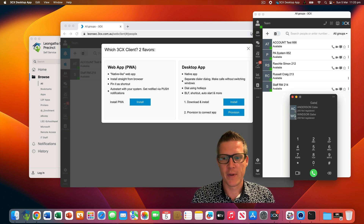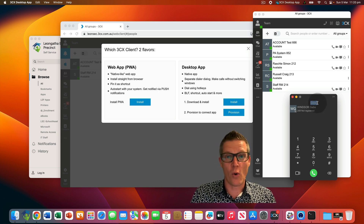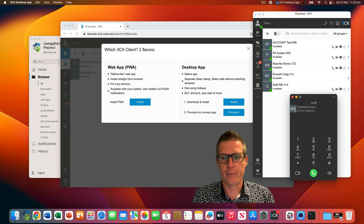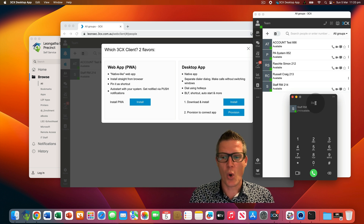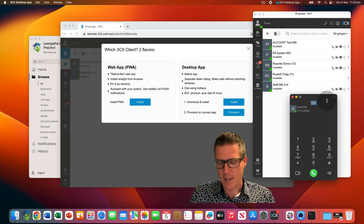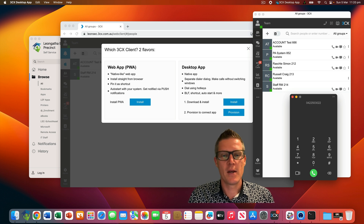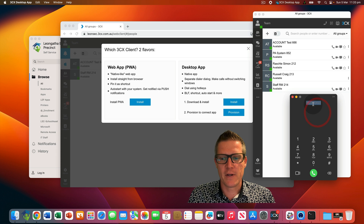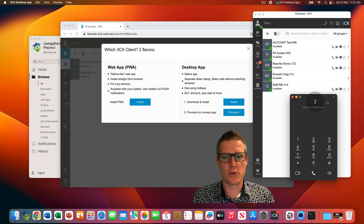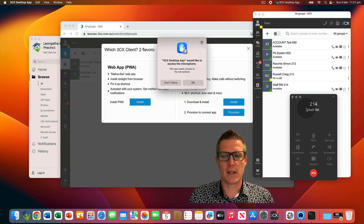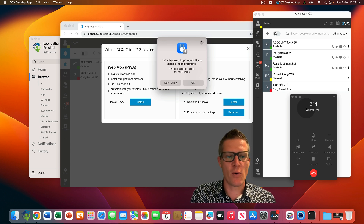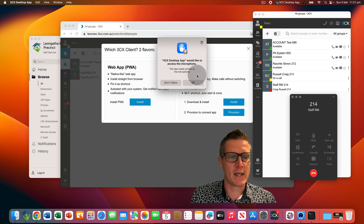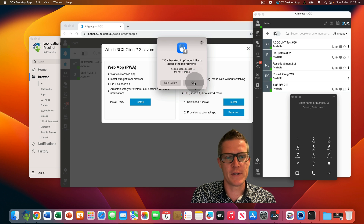For example, searching for 'Gabe' and clicking on Gabe's name will call that staff member. You can also search for a room, like the staff room, and see whether it's currently available. Or you can simply enter a telephone number and click the green telephone icon to make the call. The first time you make or receive a call using the 3CX desktop app, you'll be prompted to provide the app with access to the MacBook's microphone. It's important that you click OK to provide microphone access to the 3CX app.